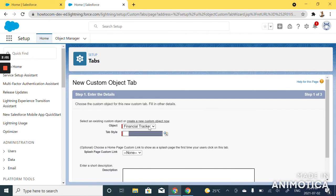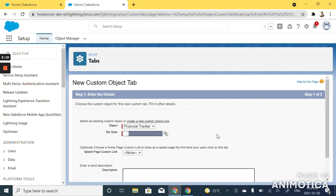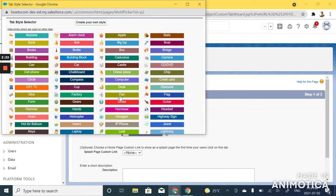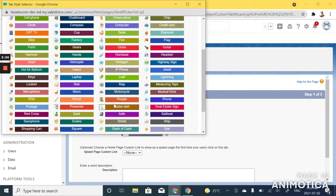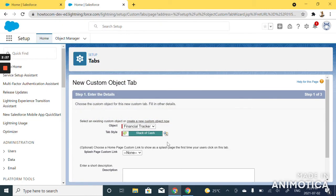Now since we chose that option to launch a new window, this window appears for us to choose the design of the custom object tab. Since our object is called financial tracker, I'm going to choose a design which is stack of cash.